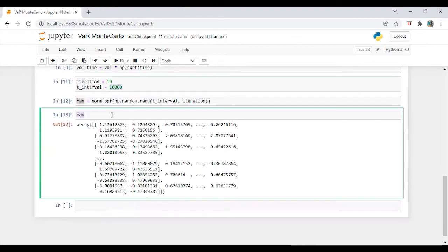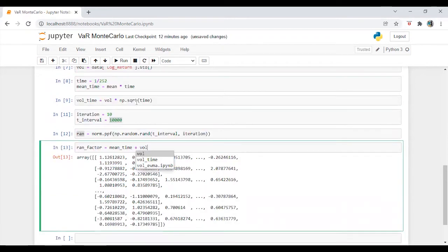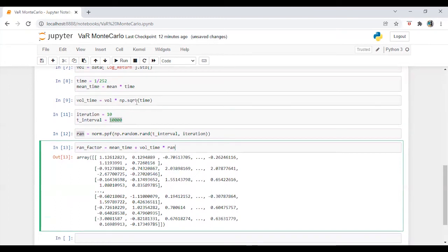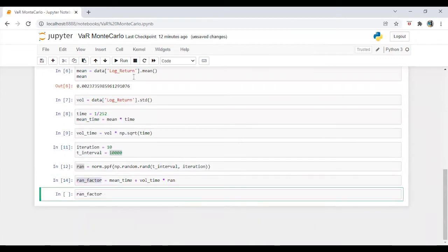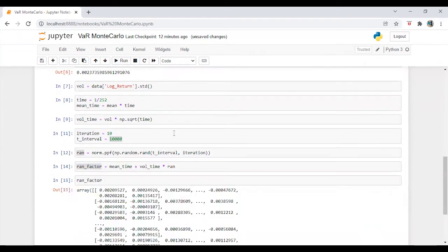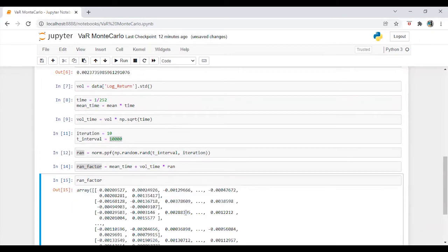Alright, so now I am going to calculate a random factor. So rand factor is equal to mean time plus vol time into rand. So we got an equation which is this one.